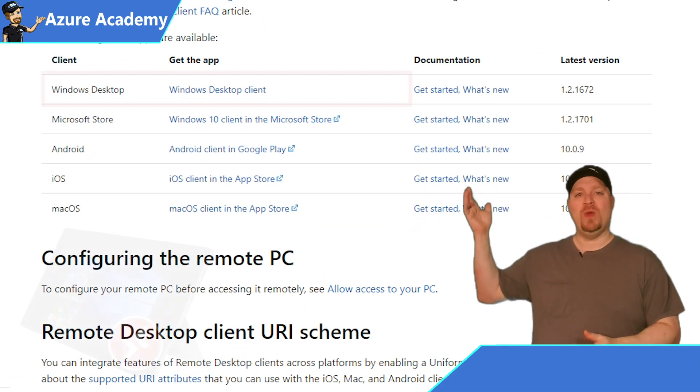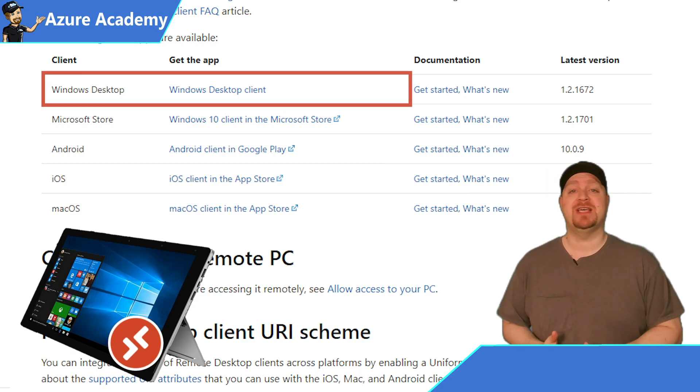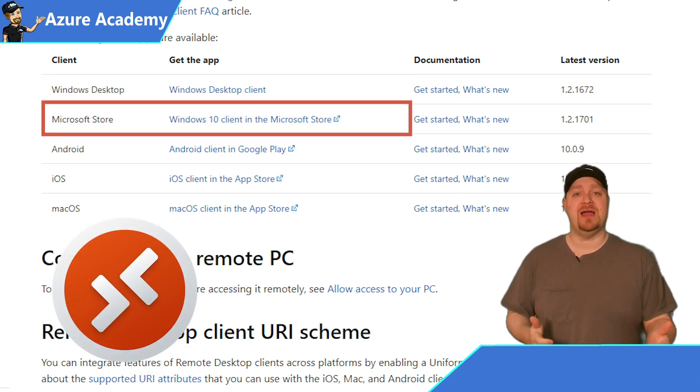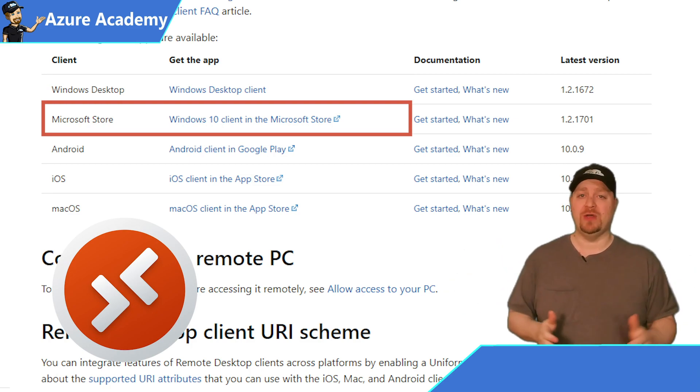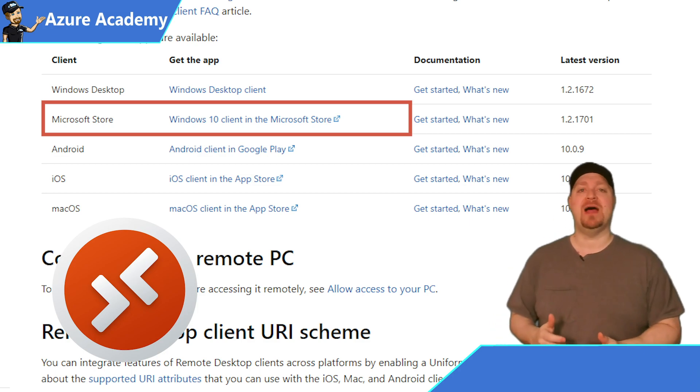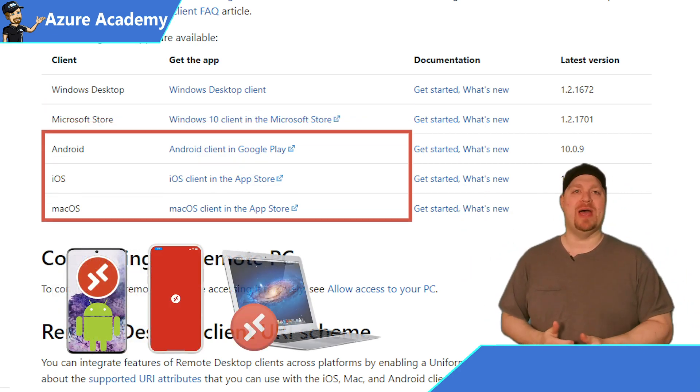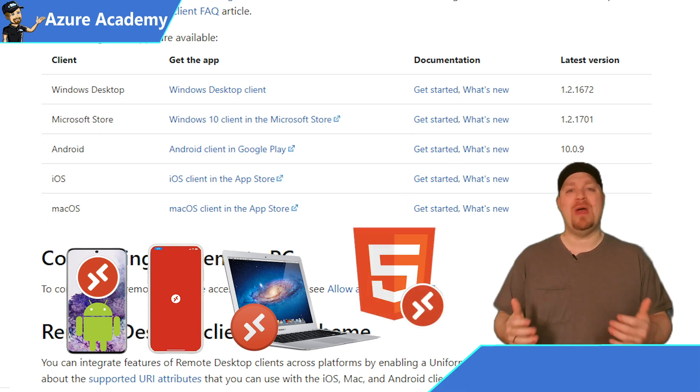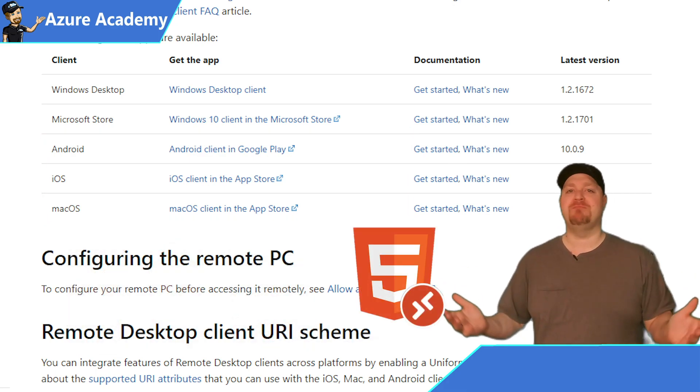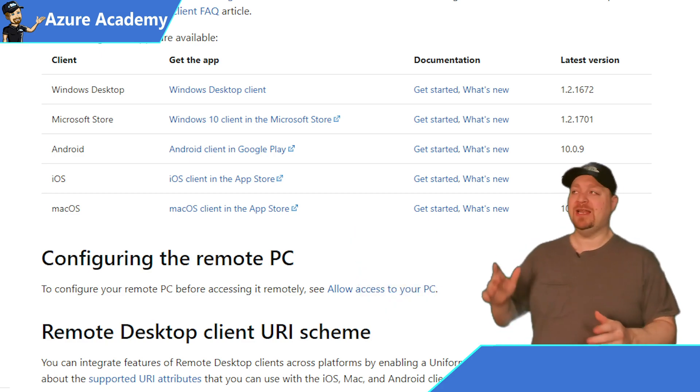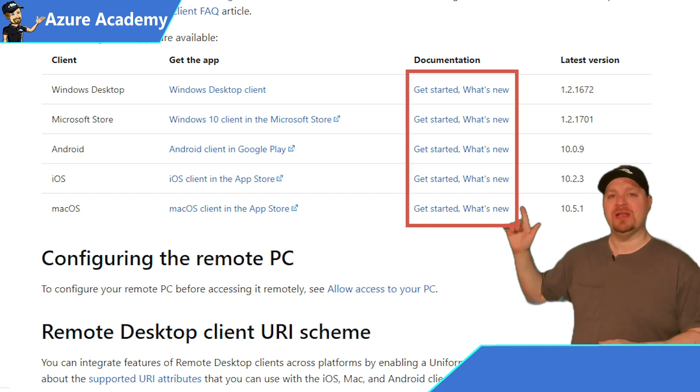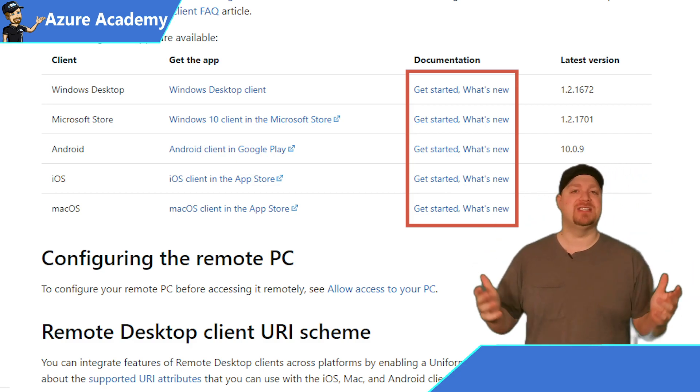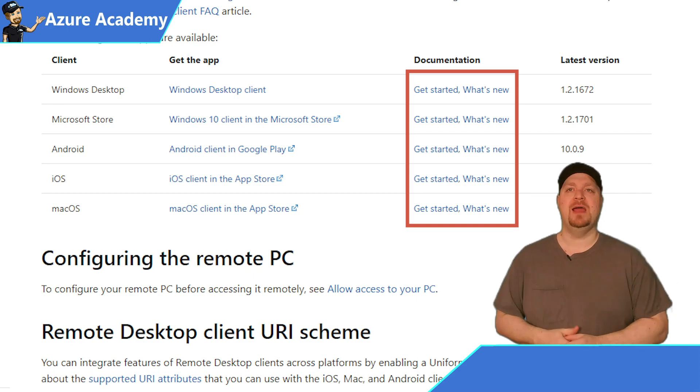So first, we have the Windows Desktop Client, a traditional x86 application, along with the Microsoft Store version of the client, which is a universal Windows platform app. Then we have the third-party operating system clients like Android, iOS, and macOS. And then we also have the HTML5 web-based client, which could be used on basically any device that has an HTML5 browser. Notice that each one of them has a getting started page and a link to see all of the latest features and version history.